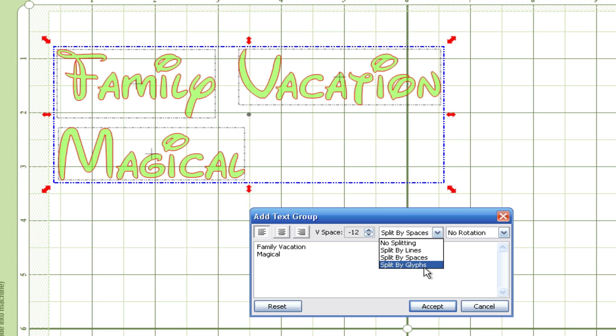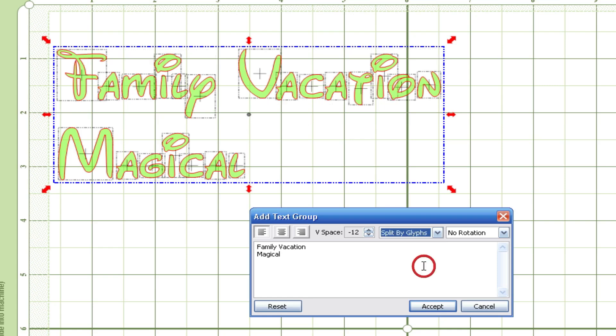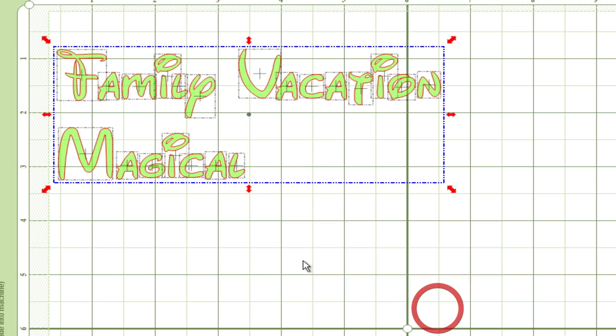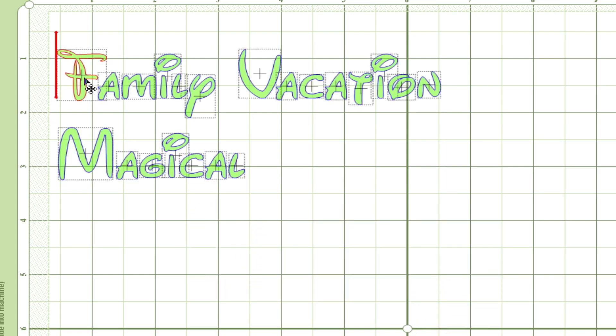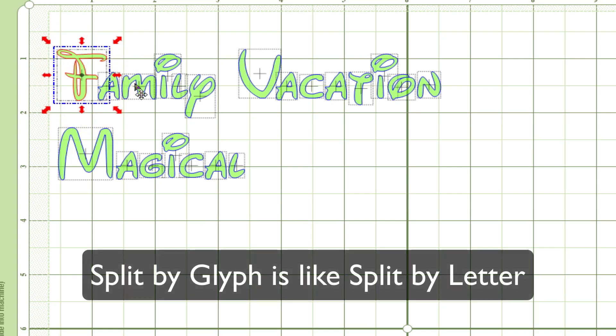Now we can split by glyph. Glyph is like a little fancy term for split by letter. I'm going to hit accept and now you can see that I can click individual letters.